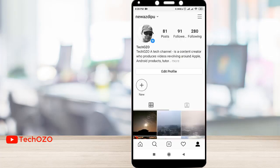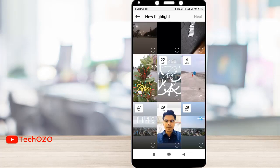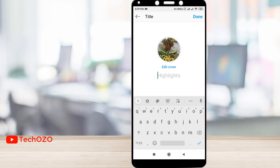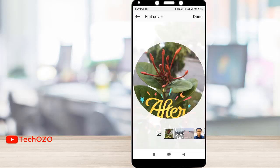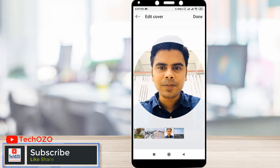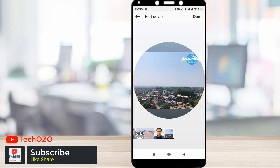Go to your profile and tap on the plus icon. Tap to select the story or stories you want to add to highlights, then tap Next in the top right corner. You can edit the cover of your highlights by tapping Edit Cover. You can choose which story will be the cover photo of your highlight stories.